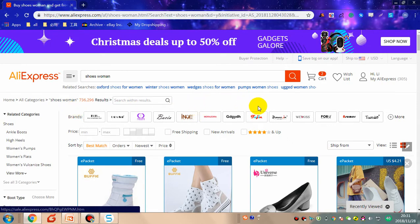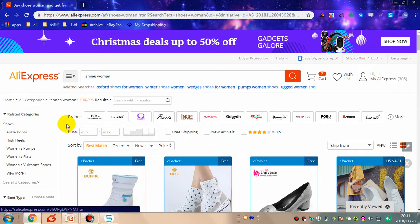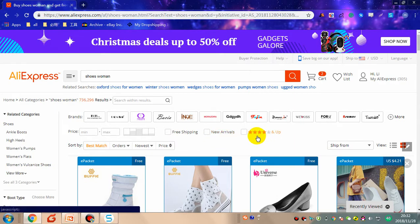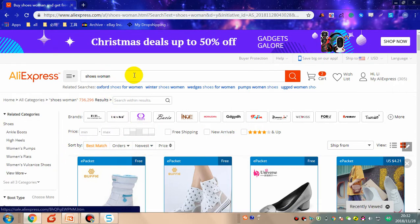In 'Brands' you can find some good suppliers recommended by AliExpress, and find a product within the price range you want by setting the price. On the right there are some options: if you tick 'Free Shipping' you can find products with free shipping, 'New Arrivals,' and 'Ratings' — ratings can reflect the quality of the product. In this corner you can sort products by four options: best match, keywords, orders, newest, and price.